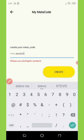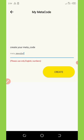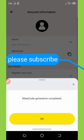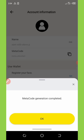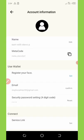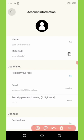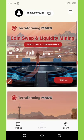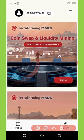I'm going to click on 'Create.' You can see it says 'MetaCode generation completed successfully.' Click OK, then click the back arrow on the top left corner of your screen. That will take you to the main home page of this application.